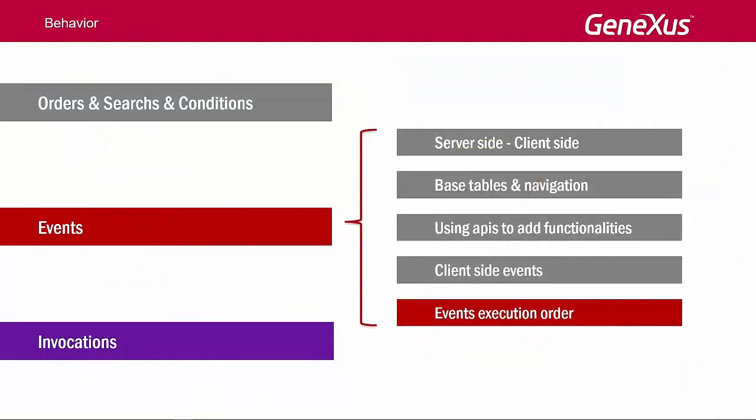Now, let's talk about the last topic related to events, which is the order and the moment in which they are executed.